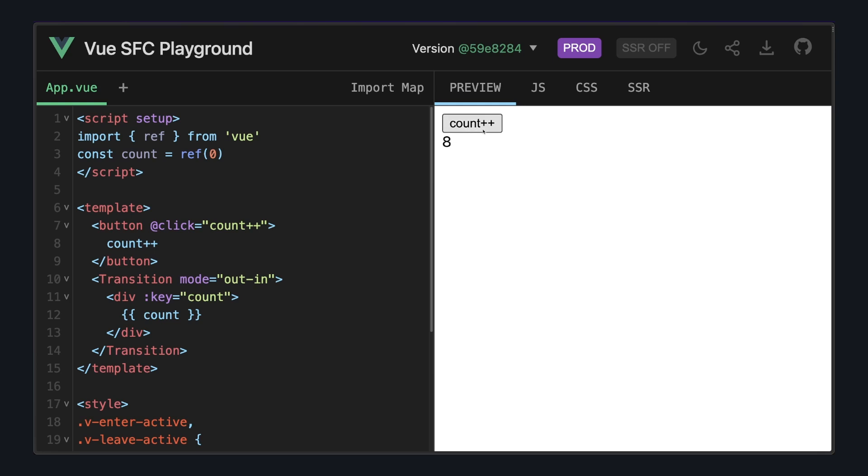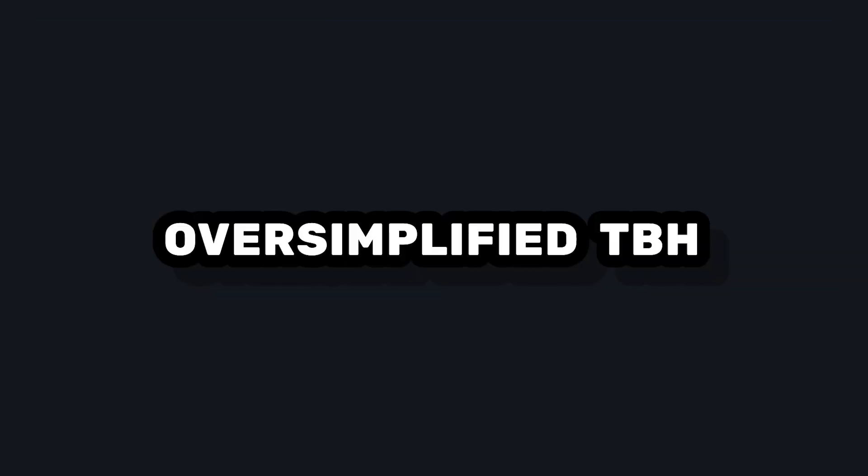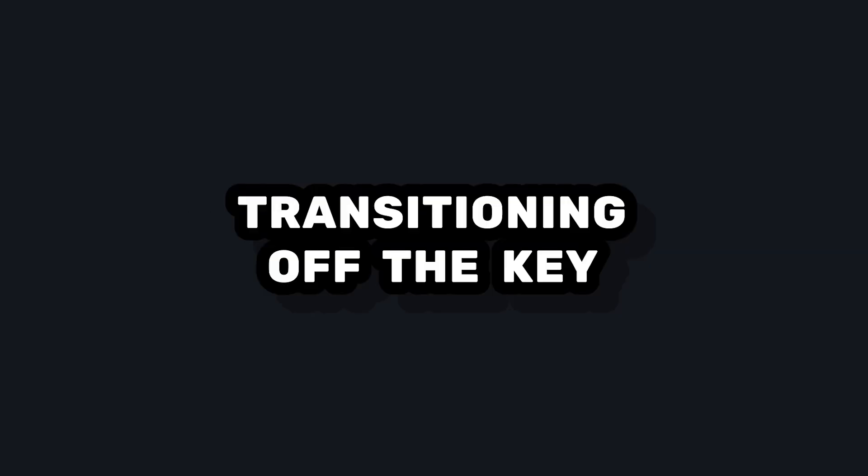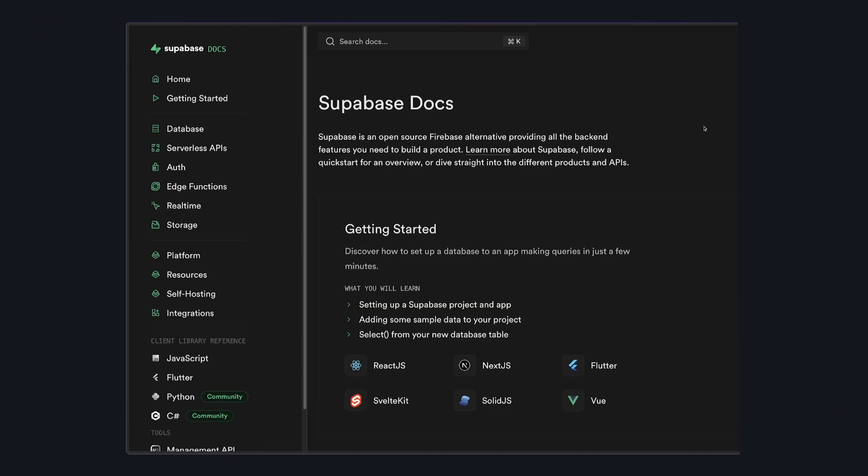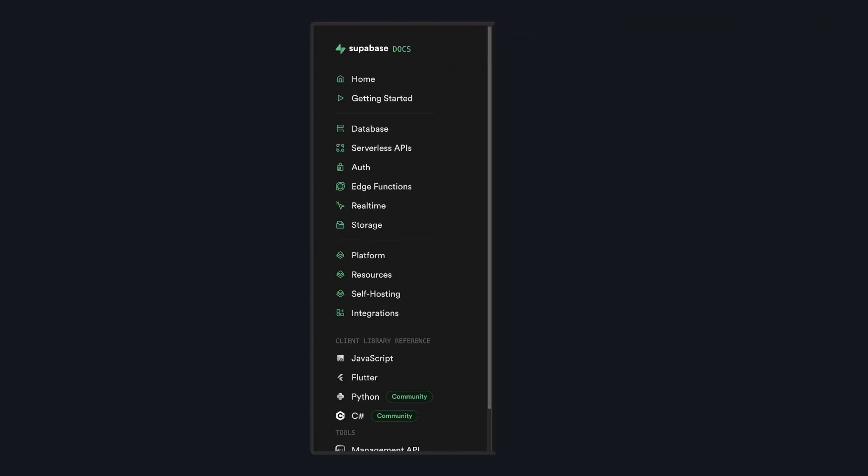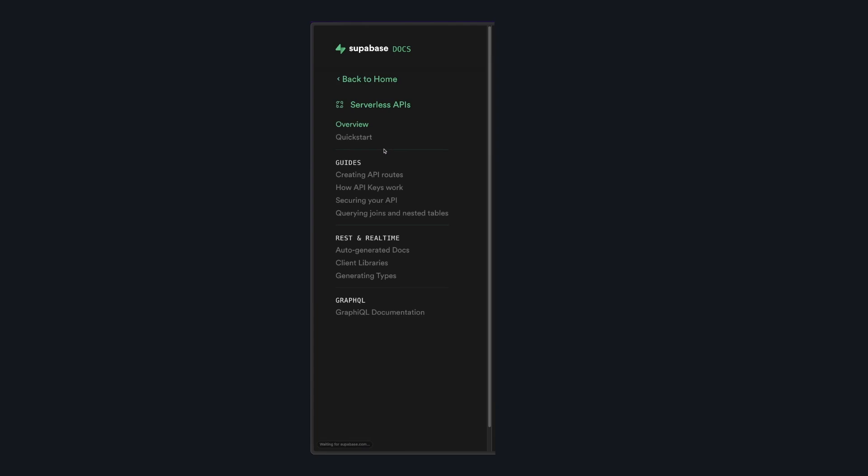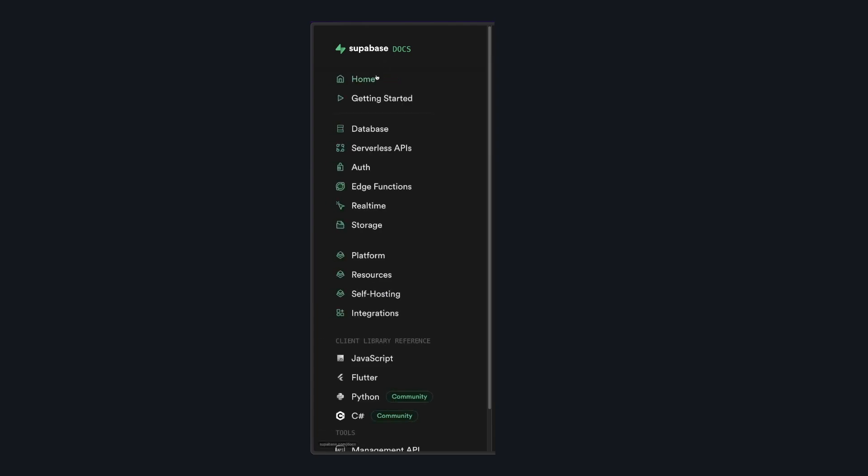This count example is pretty oversimplified just to get the point across, but this idea of transitioning off the key can be used to make some really cool UI. For example, if you take a look at the Supabase docs, and specifically the sidebar, we can see that as we drill down, we get nice transitions between the different states of the sidebar.